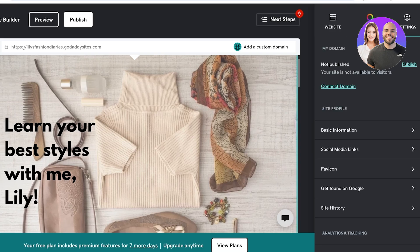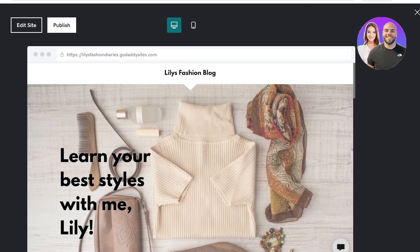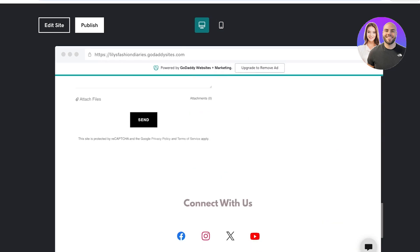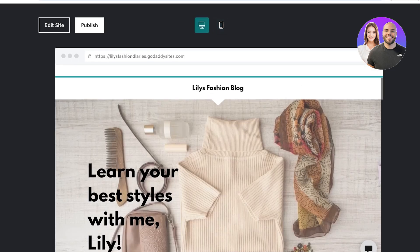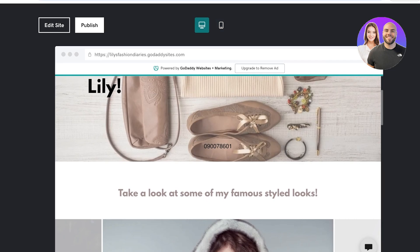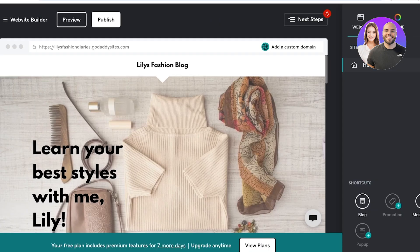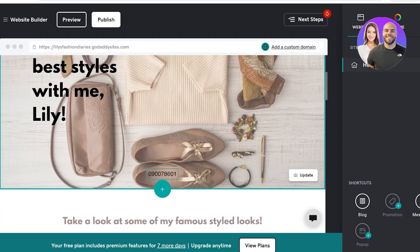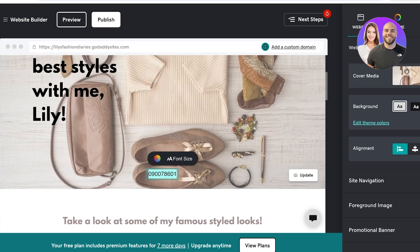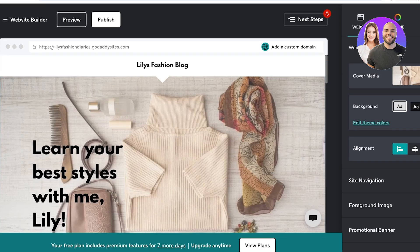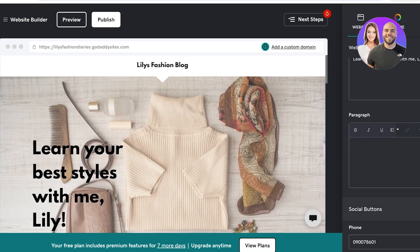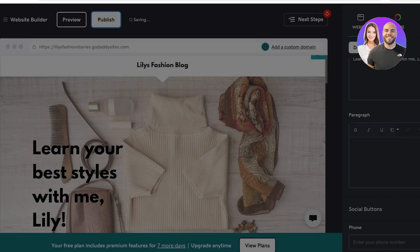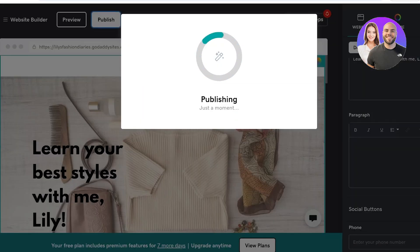Once completed, you're going to click on Preview on the top right and preview the desktop and mobile versions of your website. There's a random number that is inserted here — I'm going to click on Edit Site and remove it. Now it looks much better. Once I've done that, I am going to click on Publish on the top right and our website is now being published for free using GoDaddy.